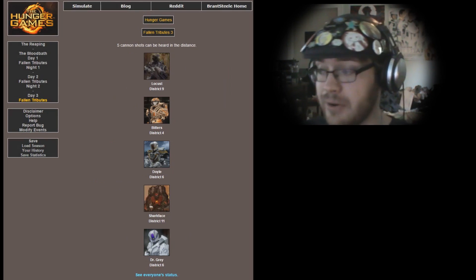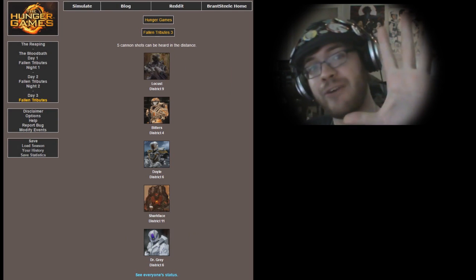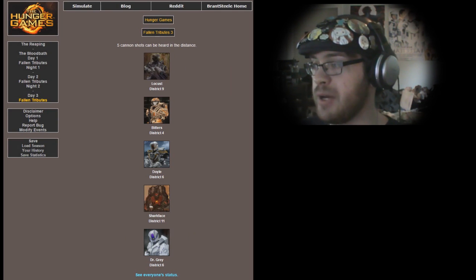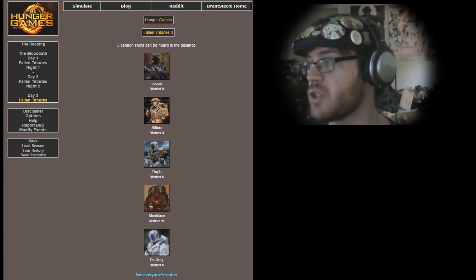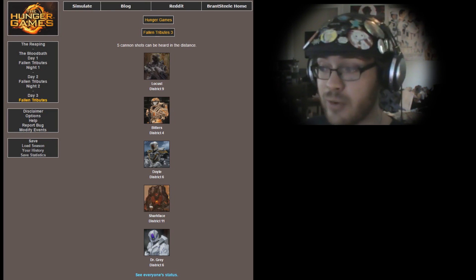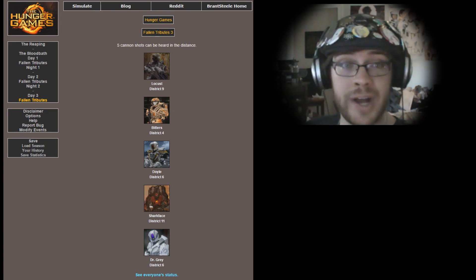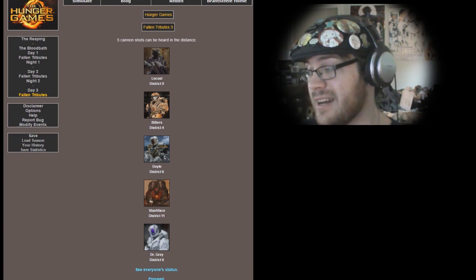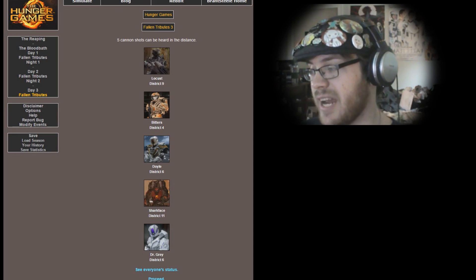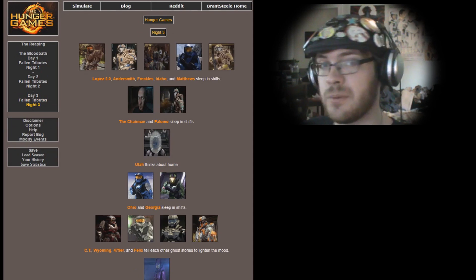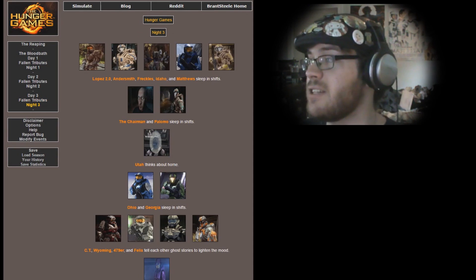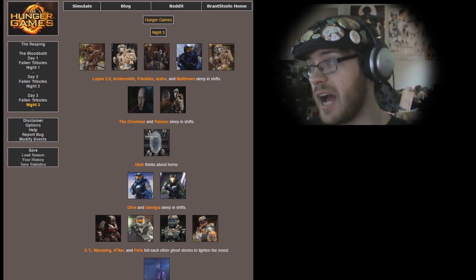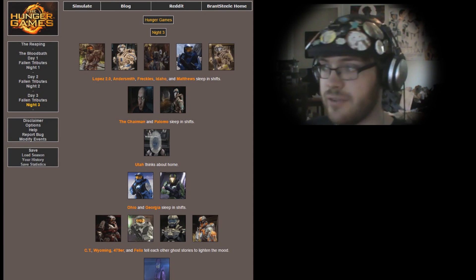Five cannon shots can be heard in the distance. We went from zero to five in just one day. Locus, Bitters, Doyle, Sharkface, and Dr. Gray have all fallen in battle. All from the Chorus trilogy really. Sharkface was from the Freelancer saga but I think he was a more prevalent character in the Chorus series.